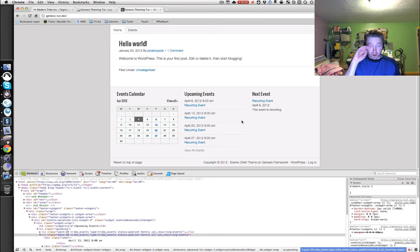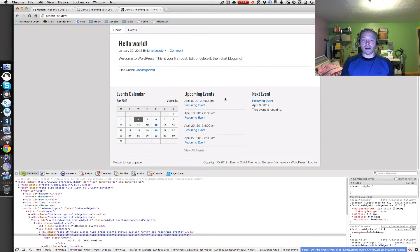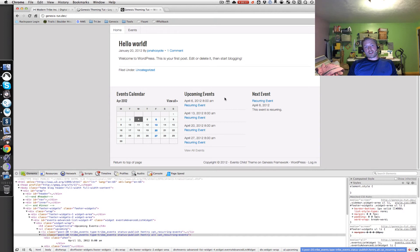That's the end of part two. In the next part, we're going to take a look at customizing breadcrumbs, working with some events page specific sidebars, and a few other miscellaneous tweaks to hopefully get you on your way to working with the Events Calendar plugin and the Genesis theme framework.